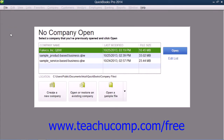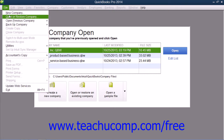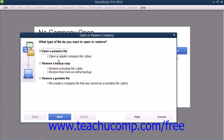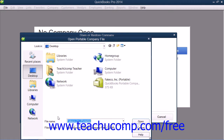To later open a portable company file to create a new company file from that data that you can use, open QuickBooks and then select File and choose the Open or Restore Company command from the menu bar. In the window that appears, select the Restore a Portable File option button and then click the Next button to continue.